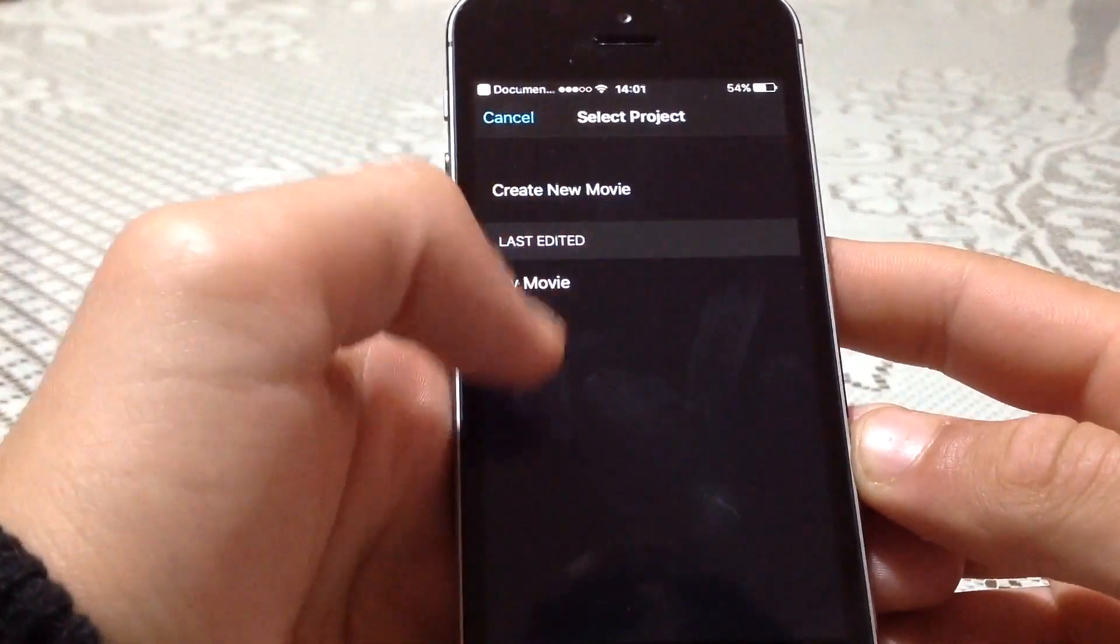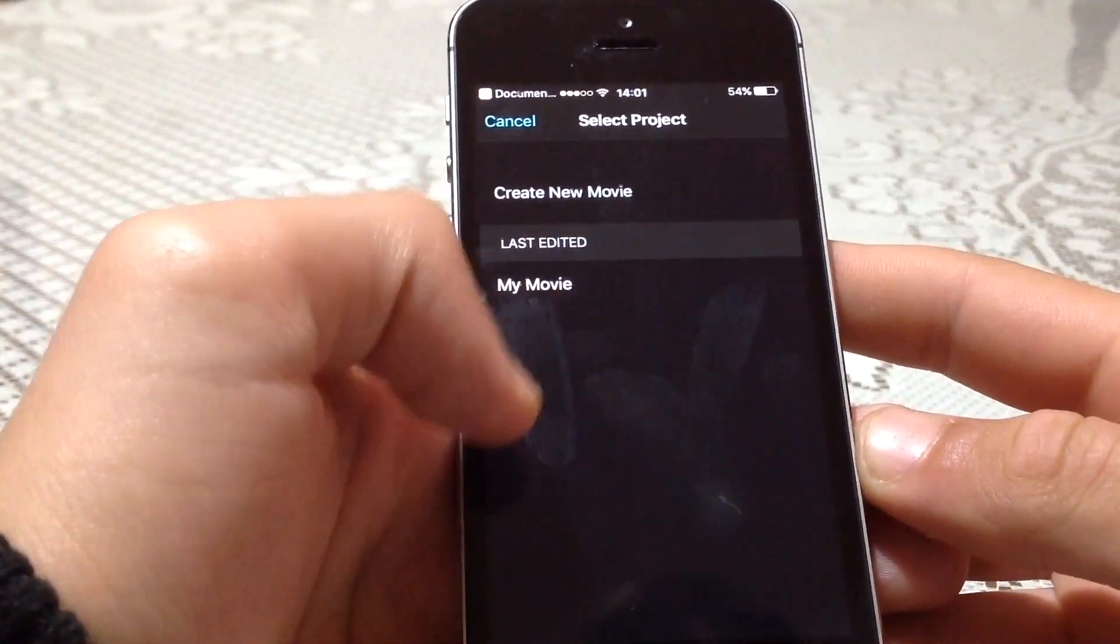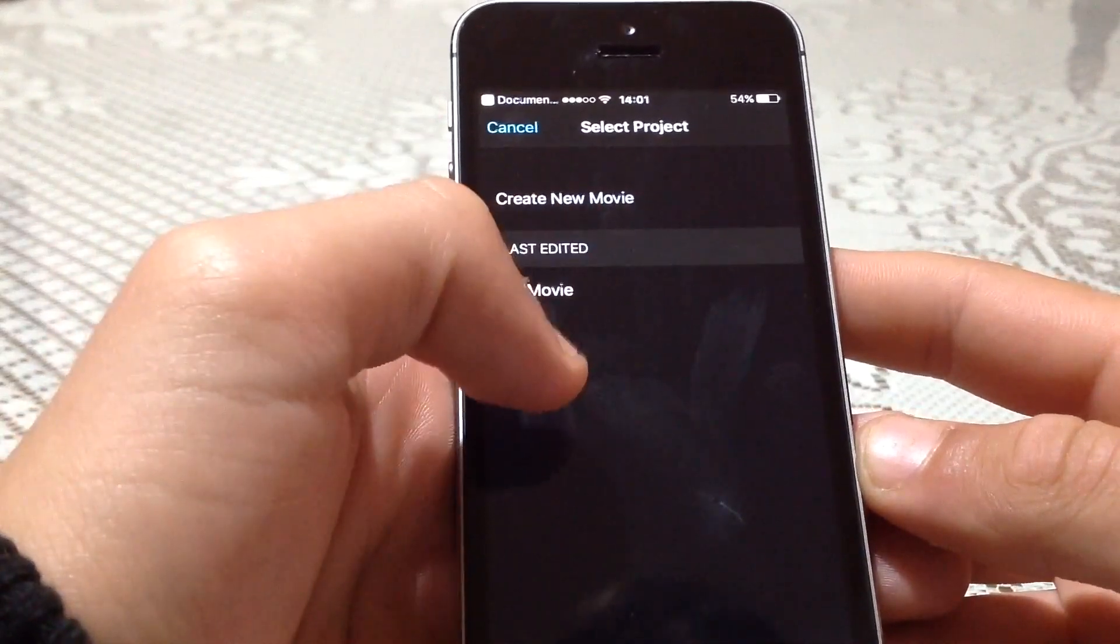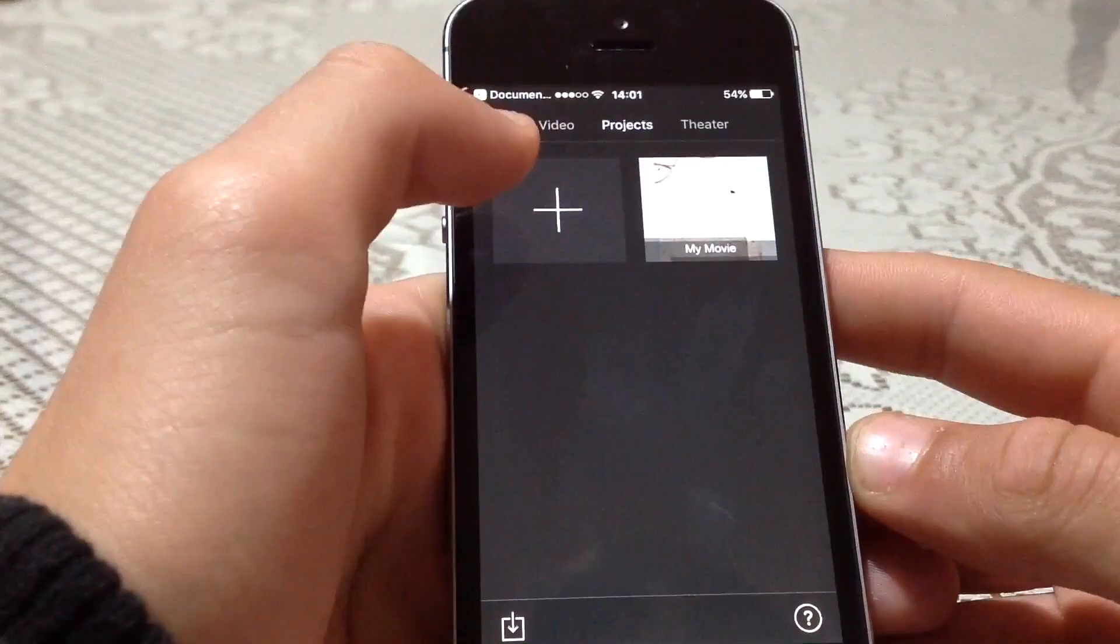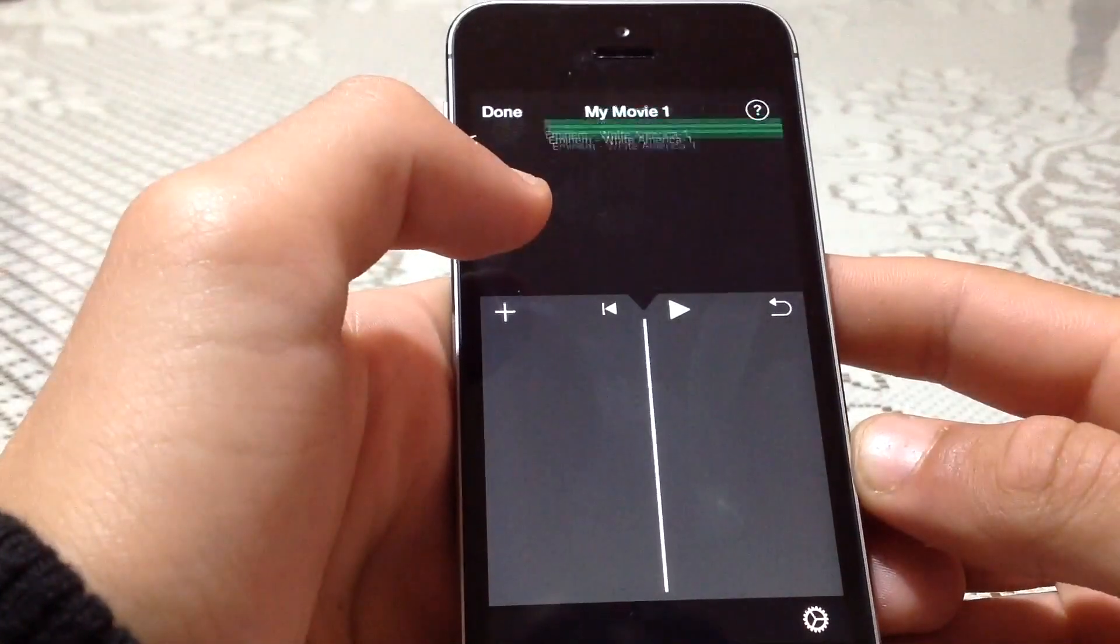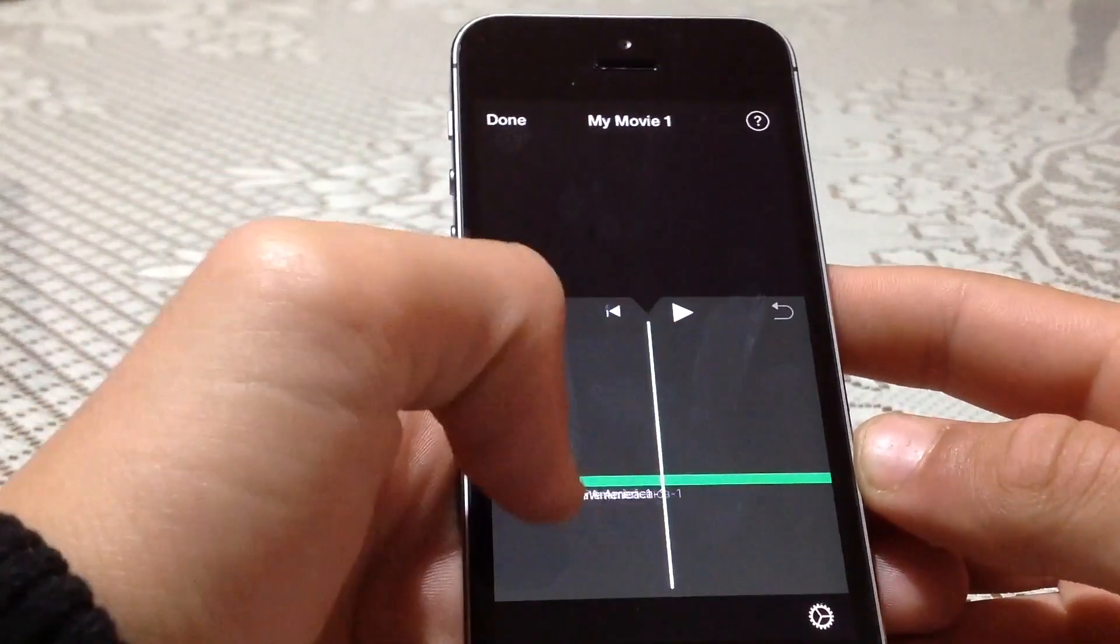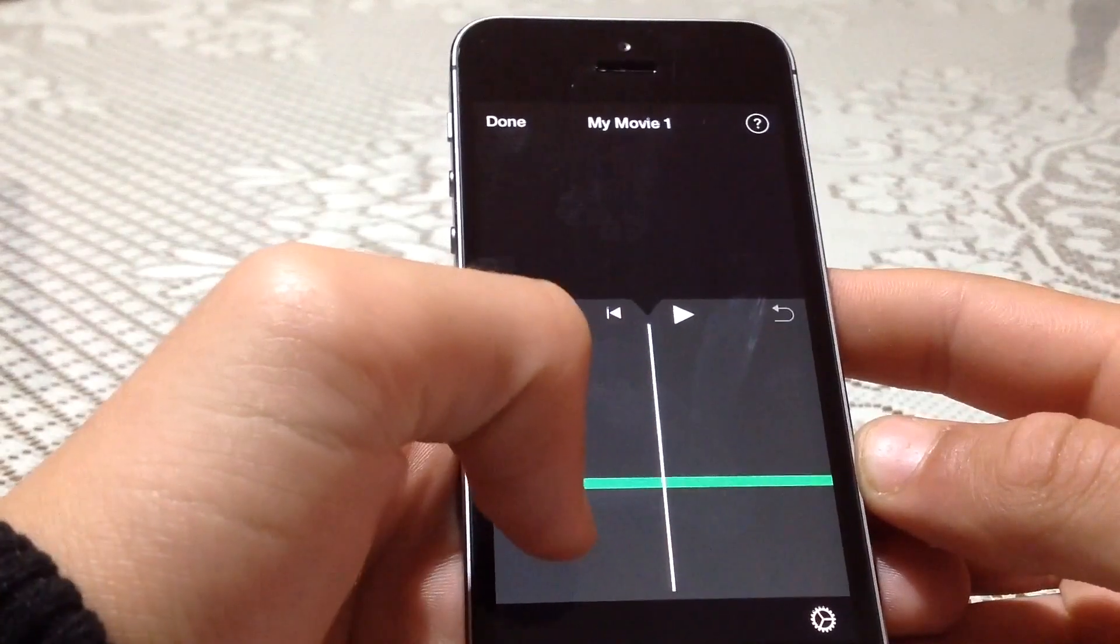Now you have the list of all your movies. As you can see, I only have one. I can create a new movie, but let's just create a new movie. The audio file of the song has been imported to iMovie successfully.